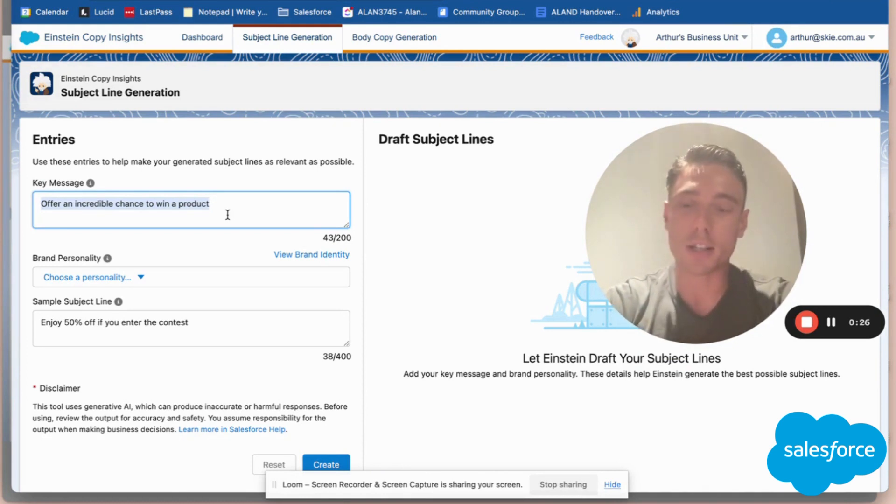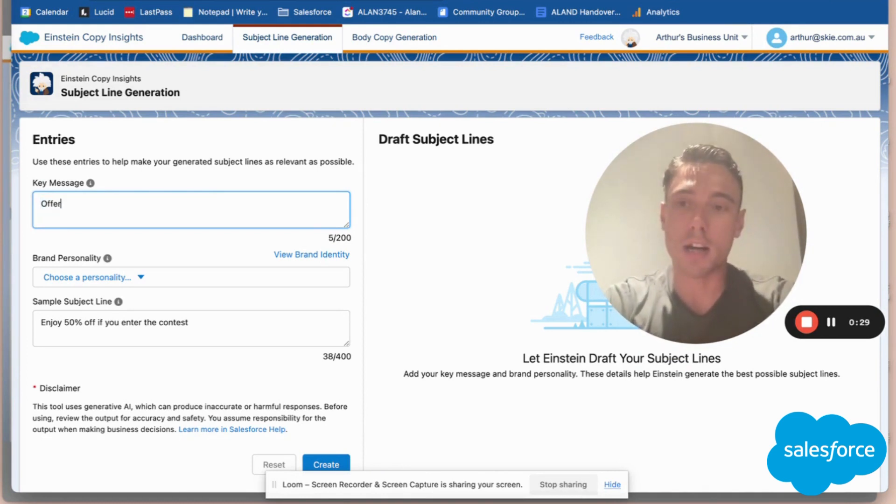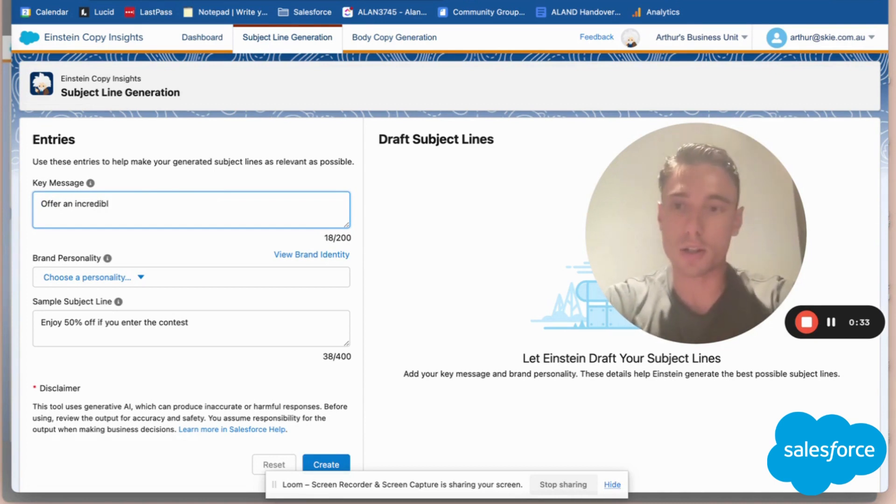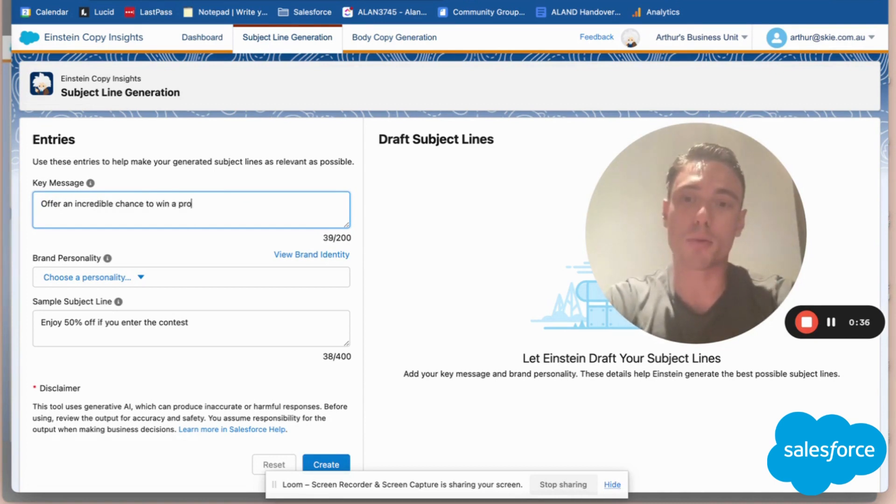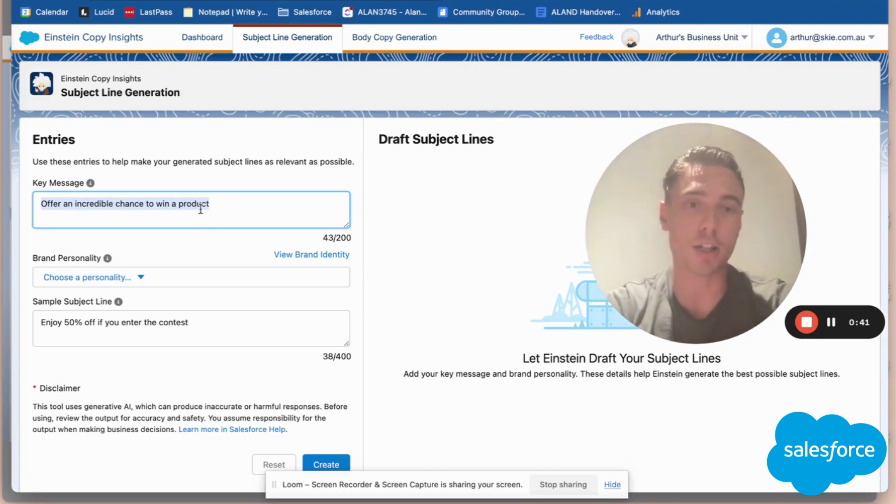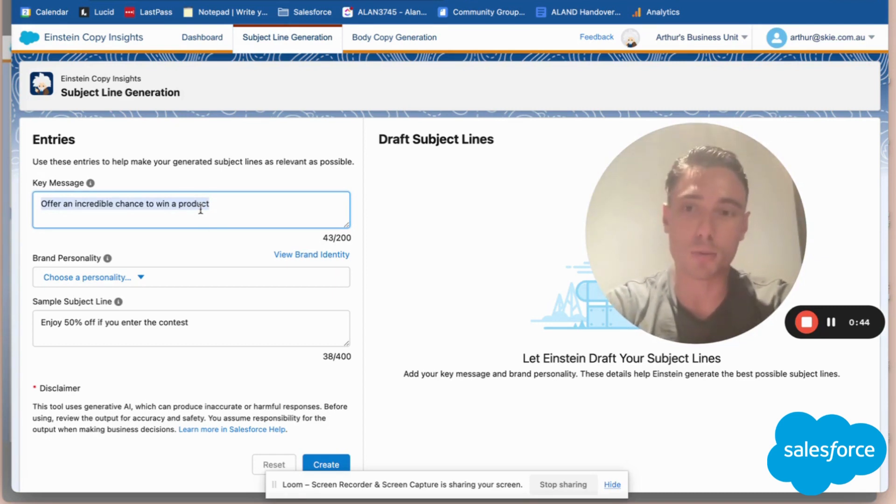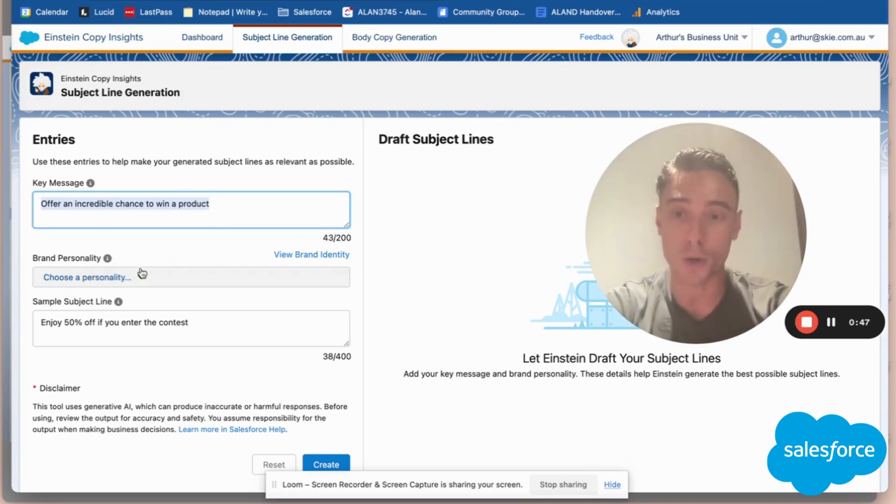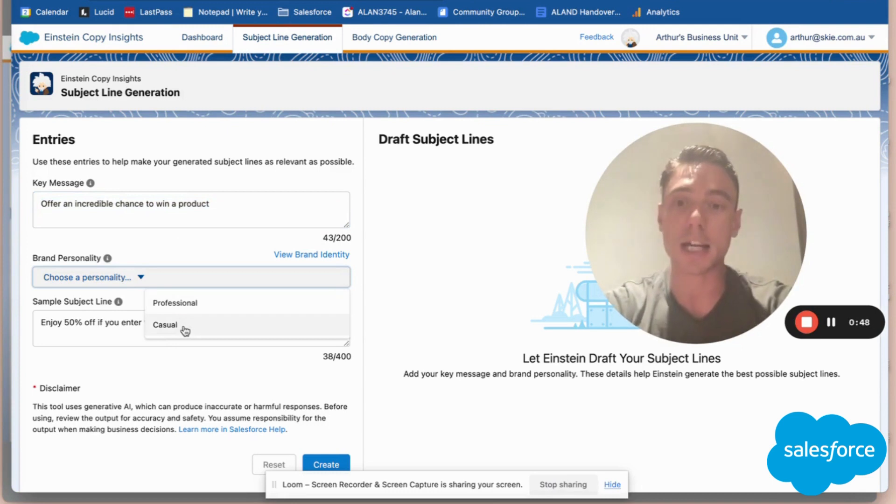Here I can write a key message. I'll say 'offer an incredible chance to win a product.' Here I'll give some information about the key message I want to deliver to my audience. It's not my subject line; it's more like the end goal—what I want to achieve.